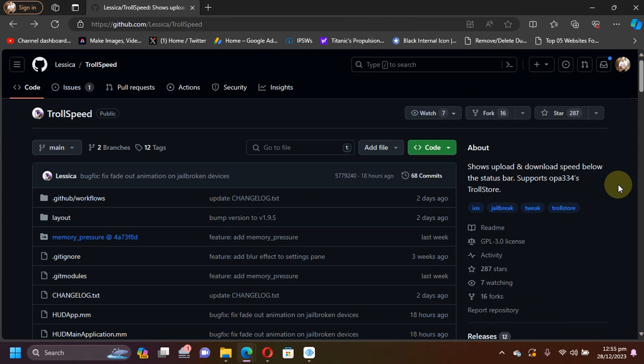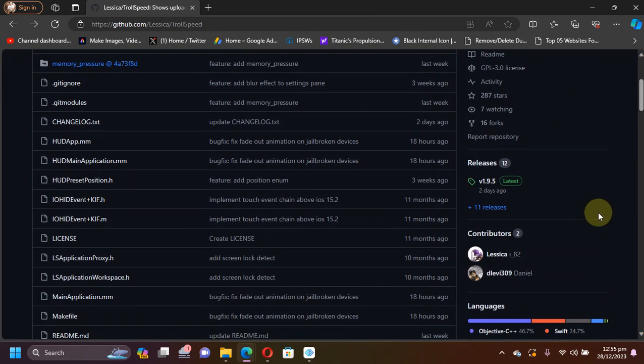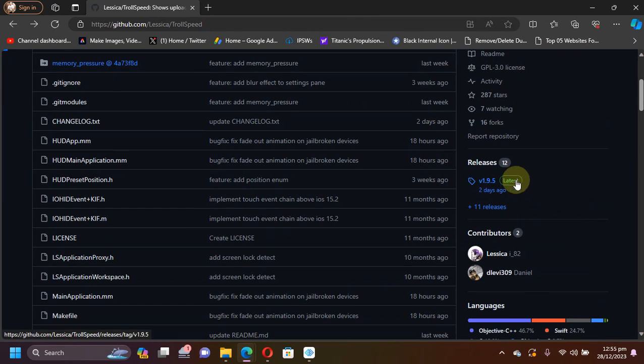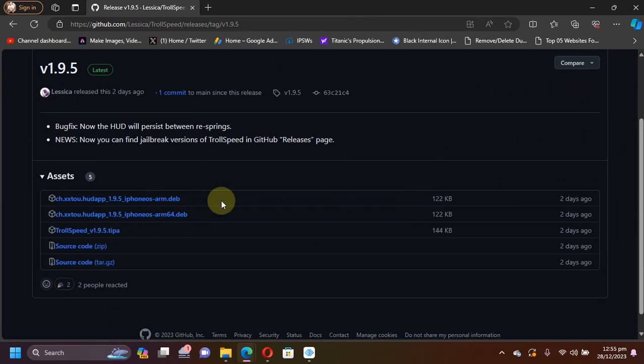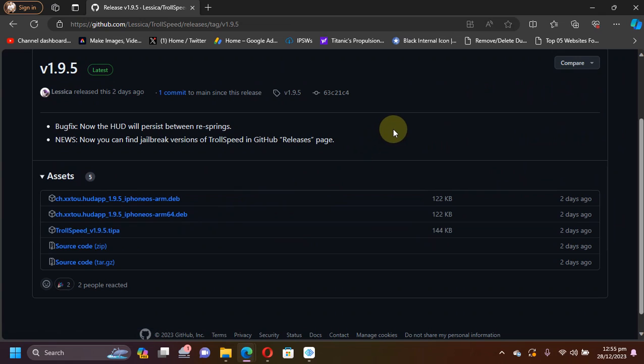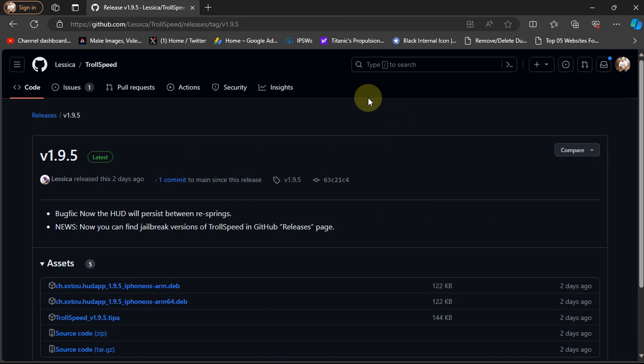You can get the TrollStore IPA or TIPA in the Releases section and you can get it from here and install it with TrollStore. I will show you how and we will see how to use it.